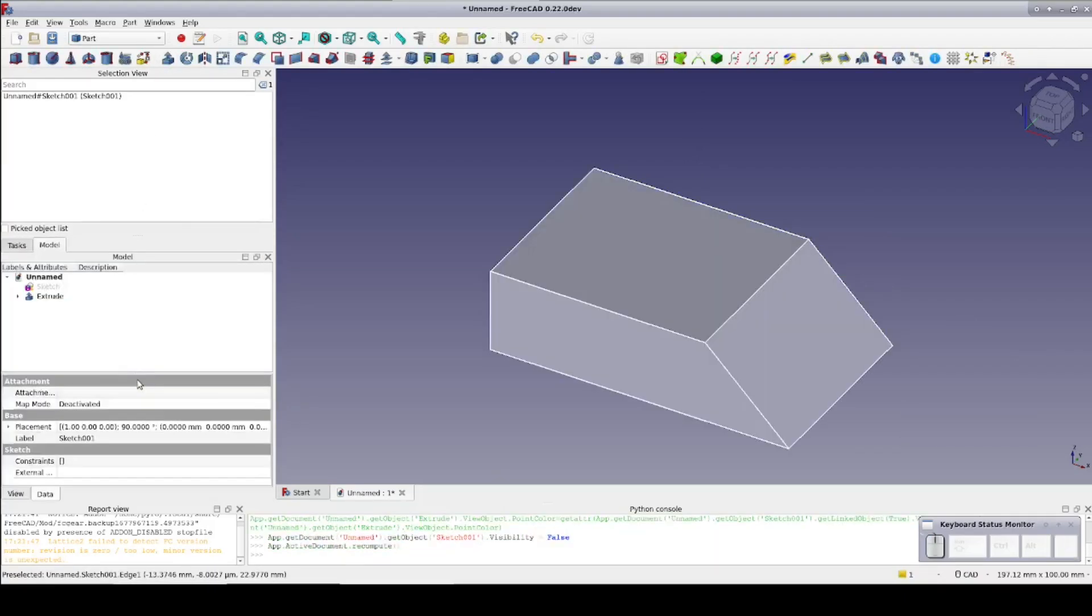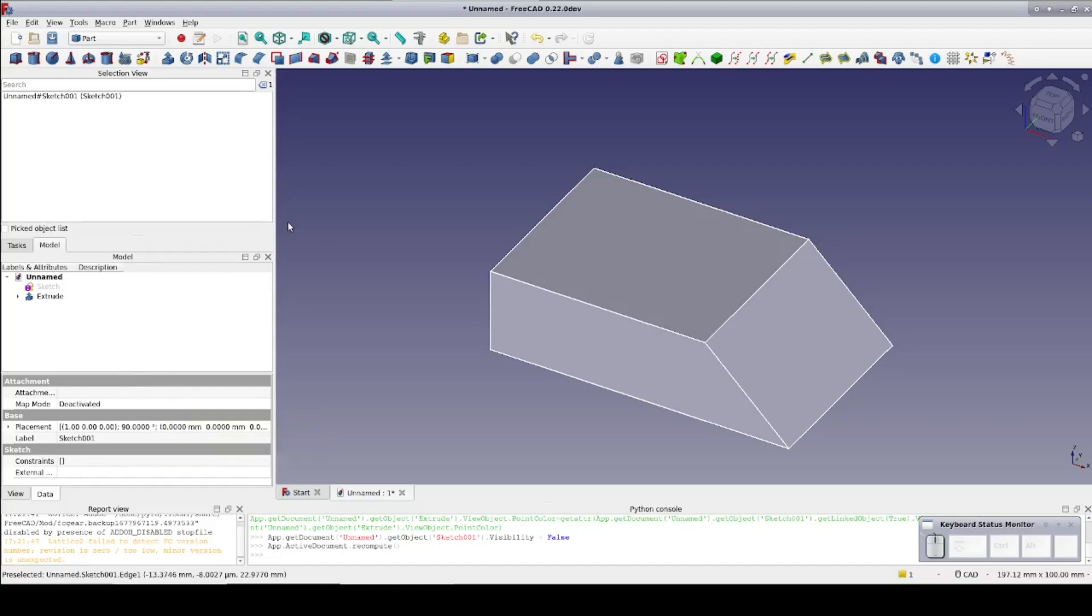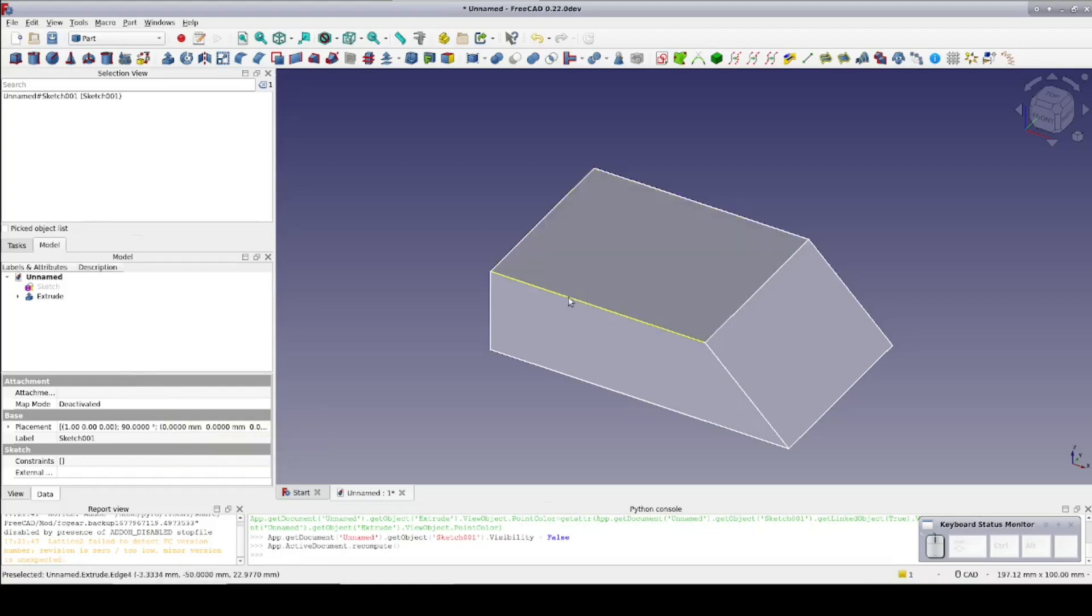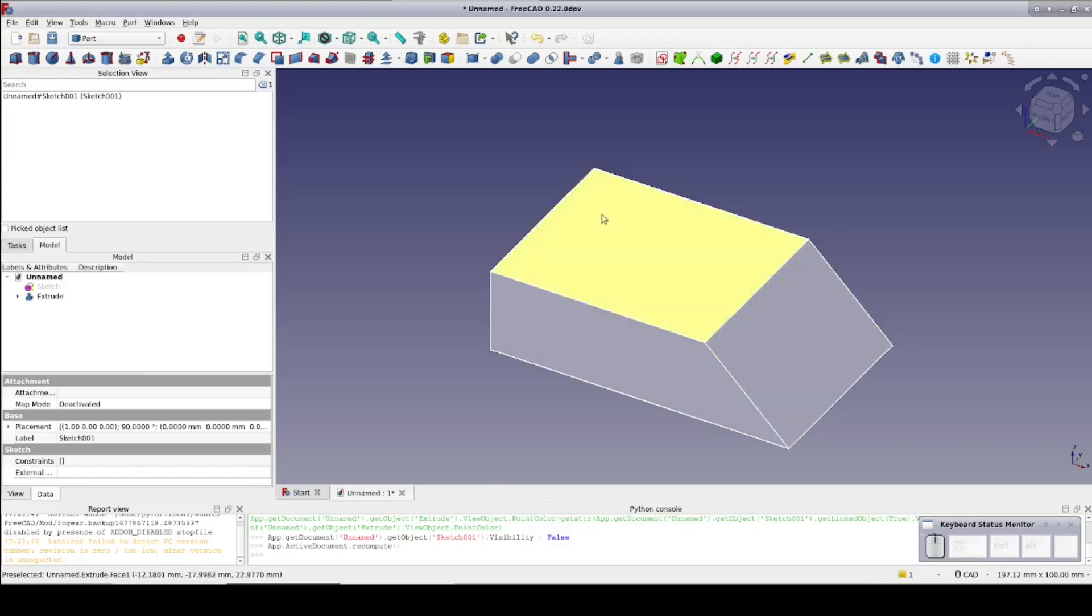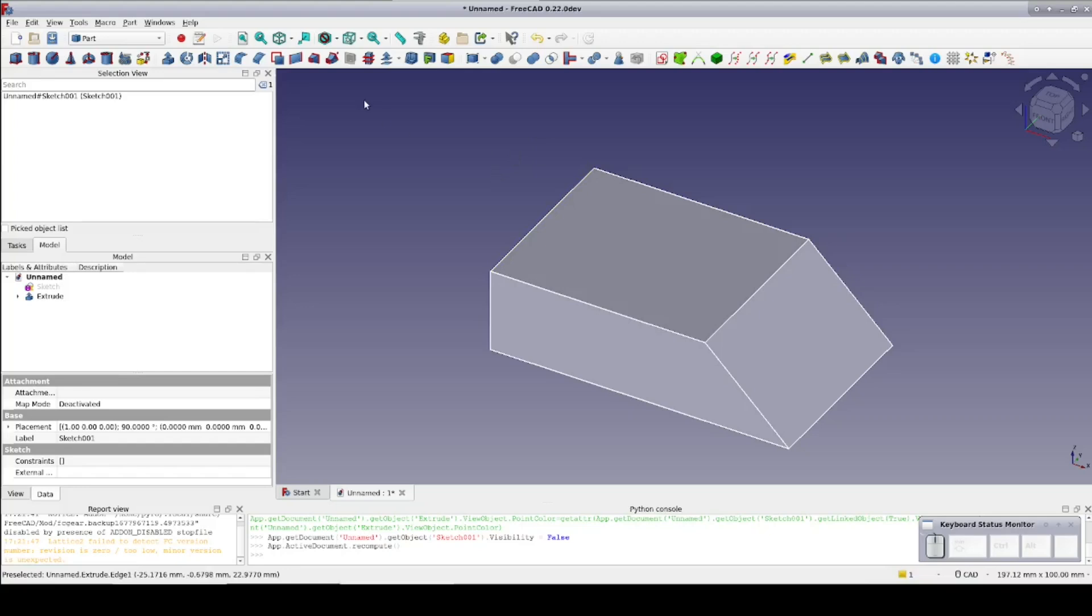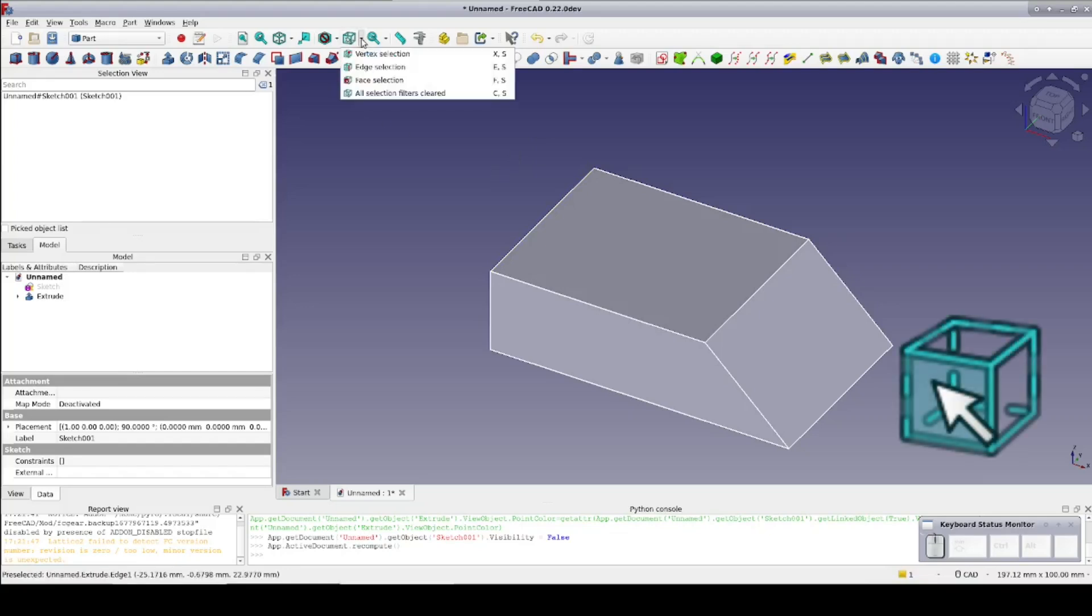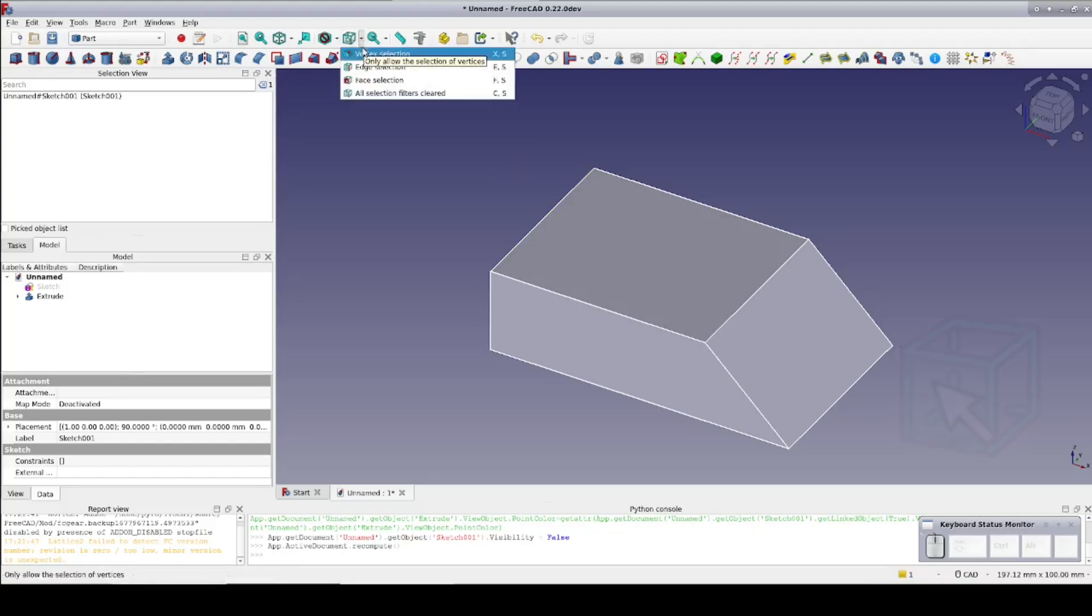Given something like this, it can be hard to select specific features. Try to select an edge and it seems to want to select the face. Especially trying to select a vertex, you tend to get an edge or a face instead. Now we have the new selection filter.